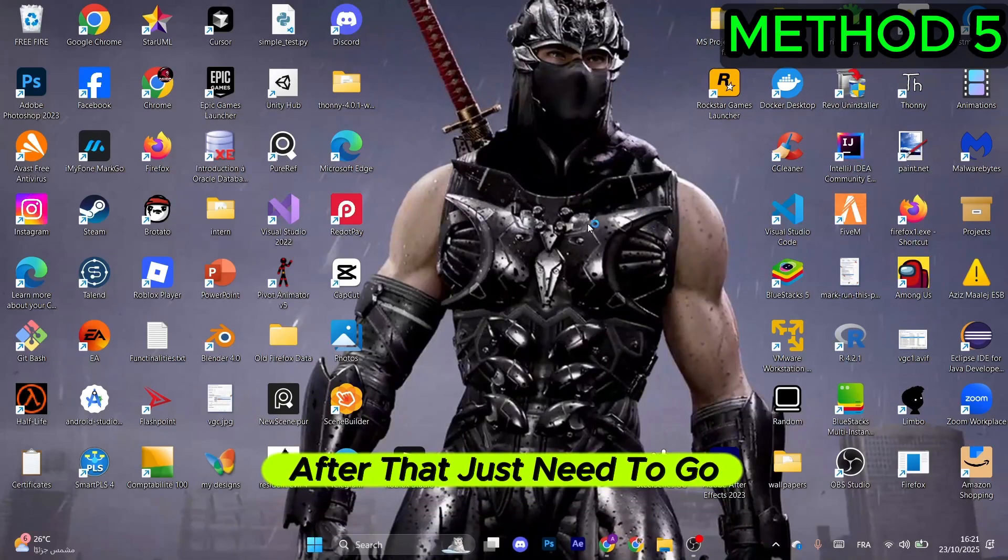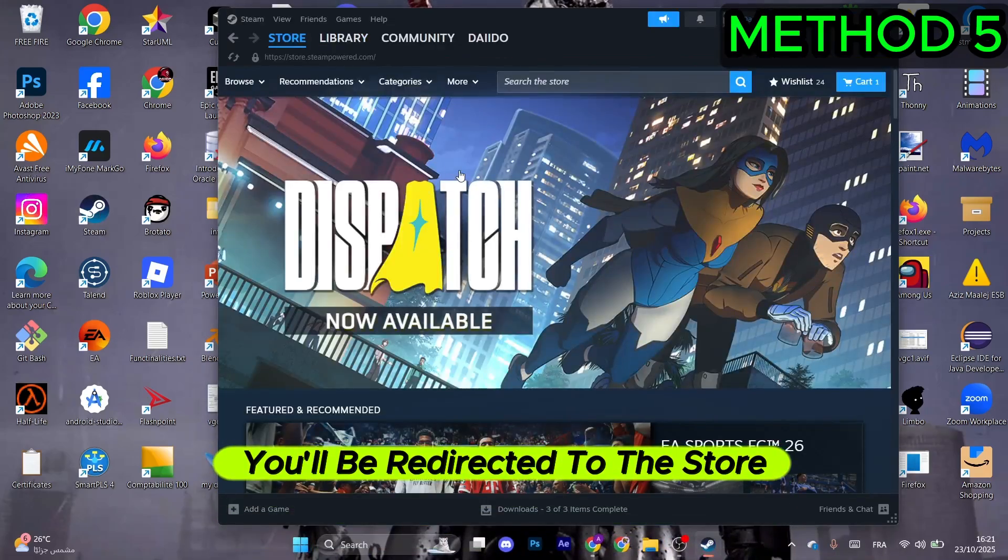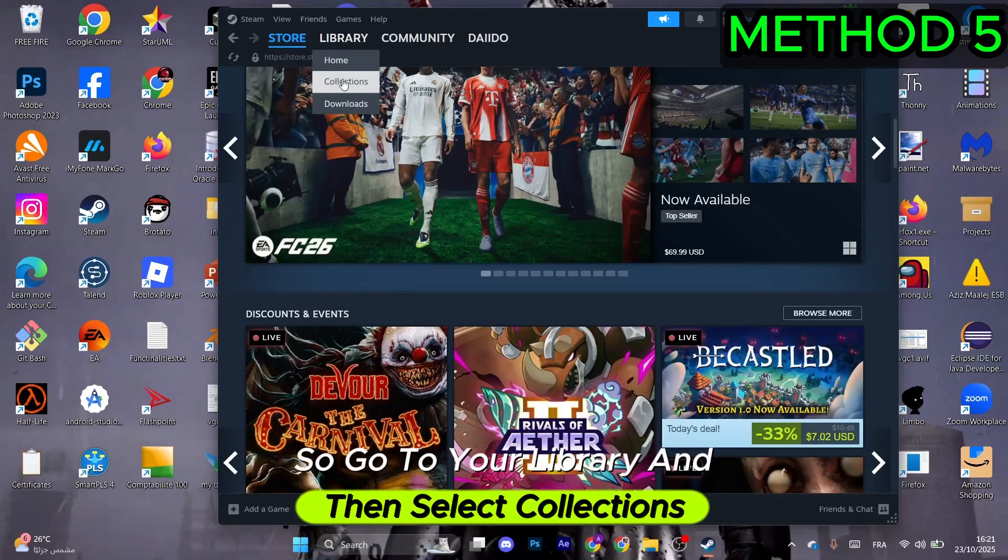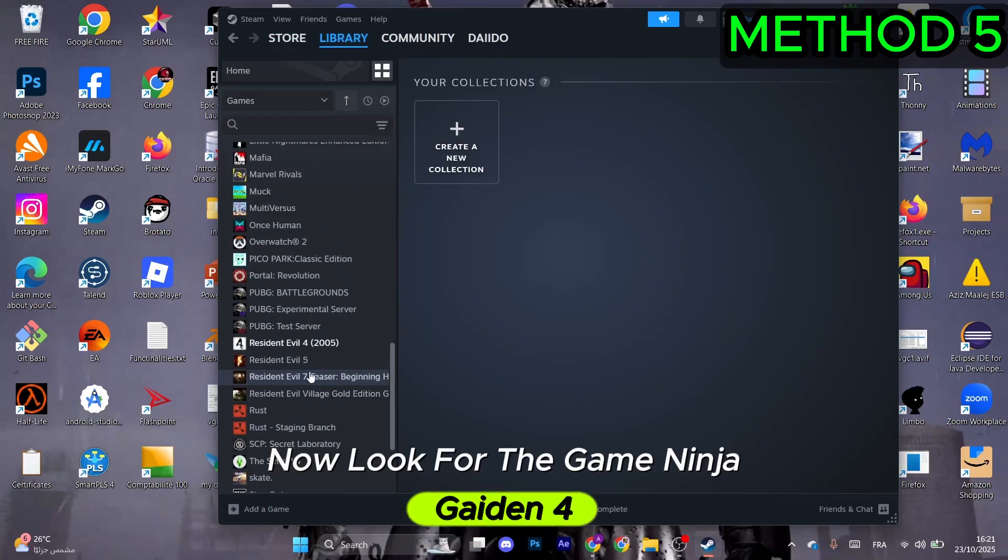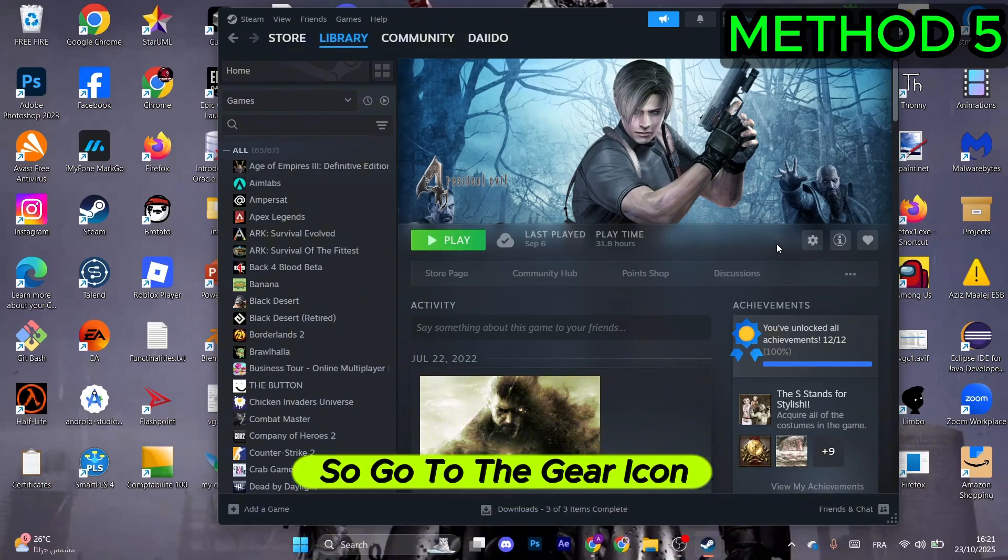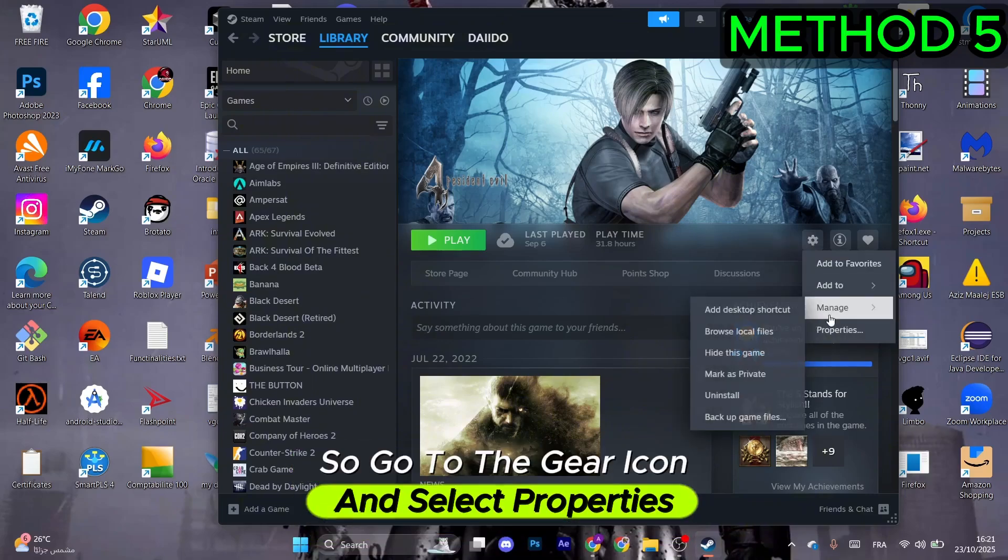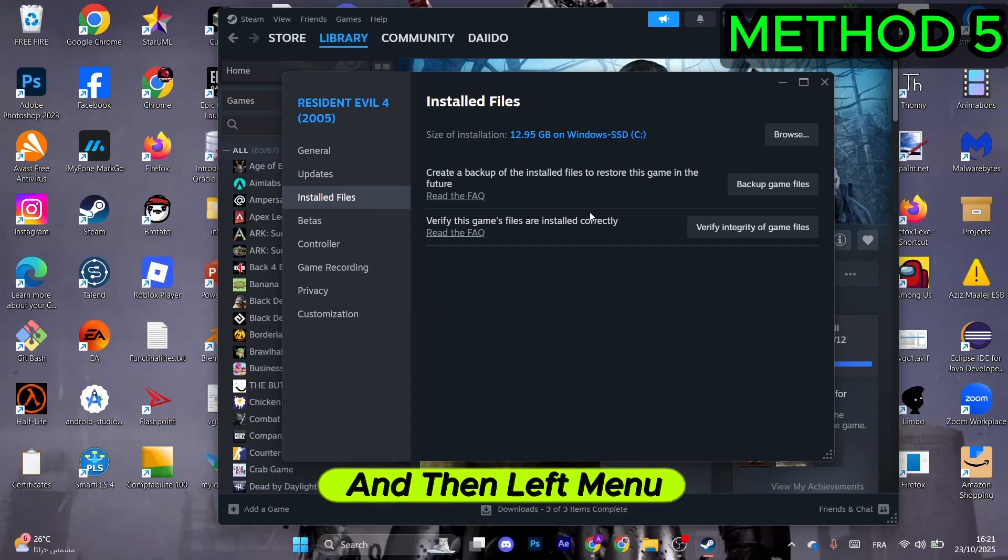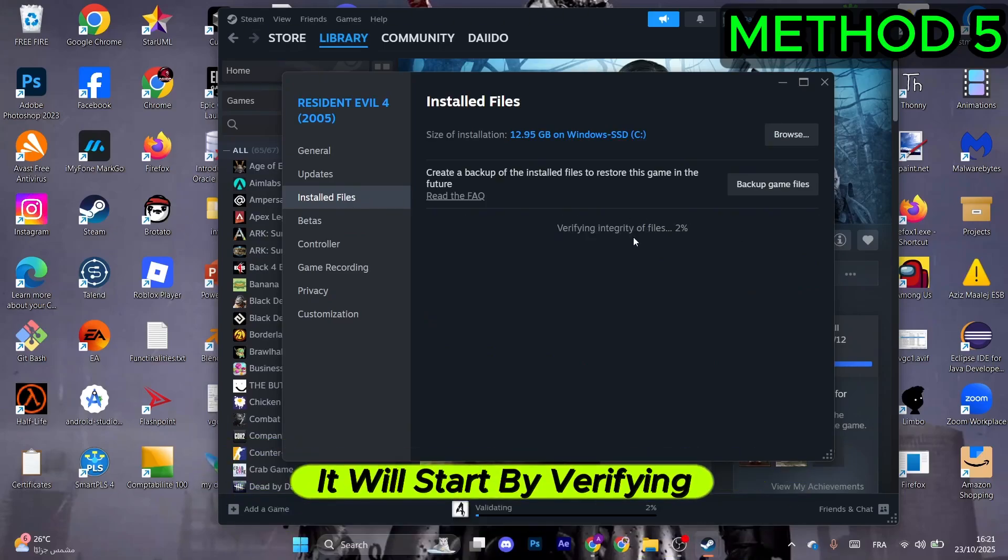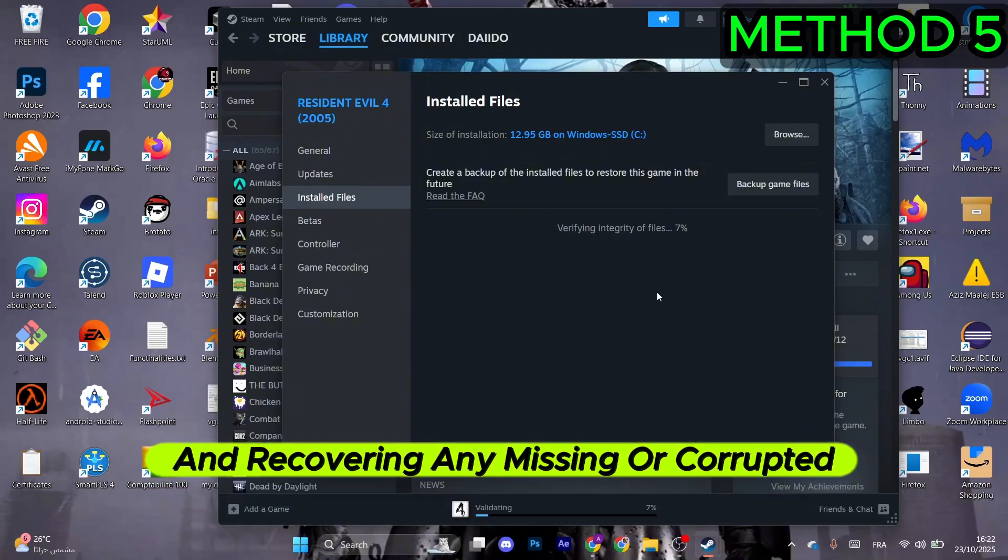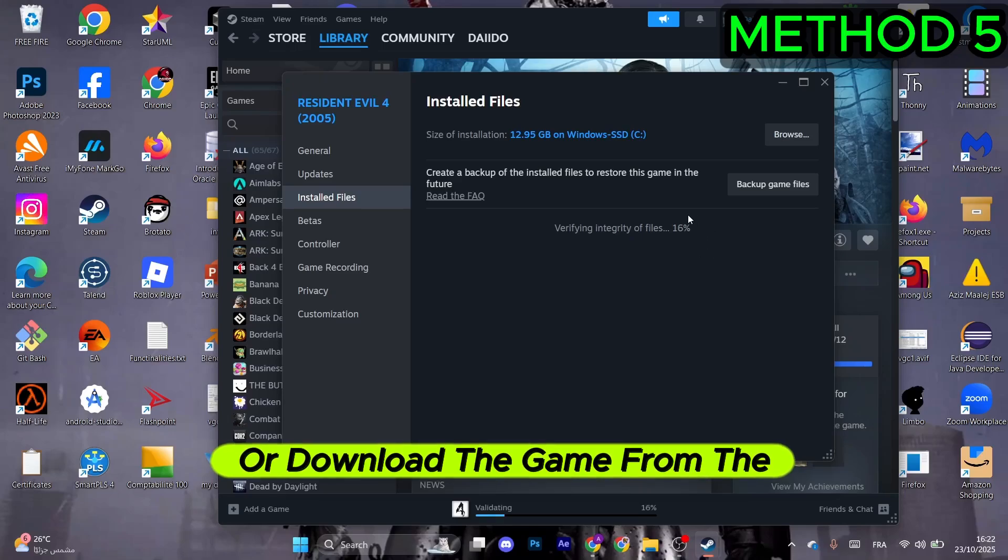Open the launcher that you have the game on. Go to your Library and select Collections. Look for Ninja Gaiden 4 and select it. Go to the gear icon and select Properties. Go to Installed Files on the left menu and select Verify Integrity of Game Files. Wait for the process to finish. It will verify and recover any missing or corrupted files without needing to reinstall the game.